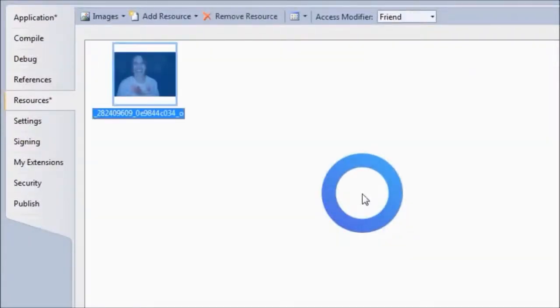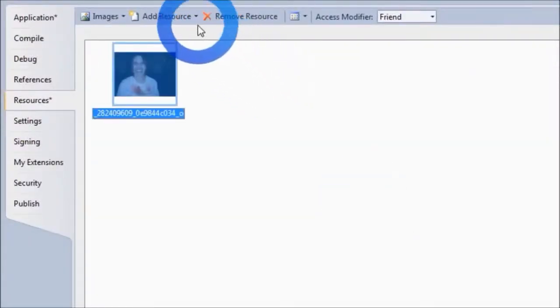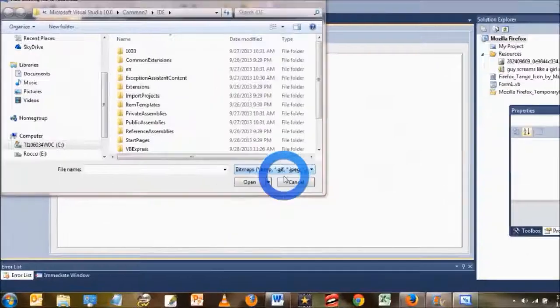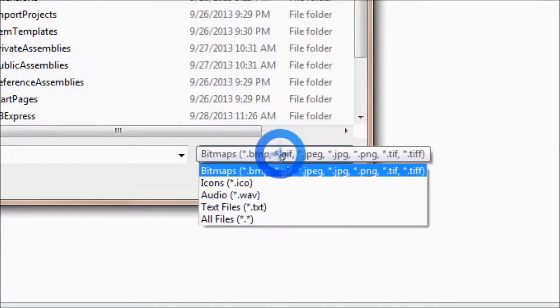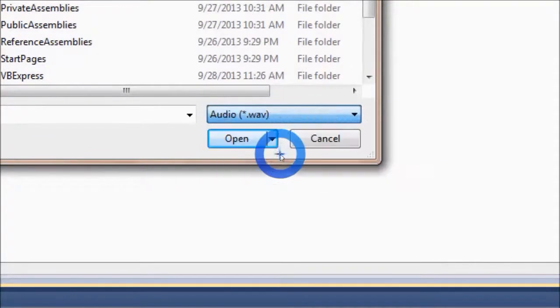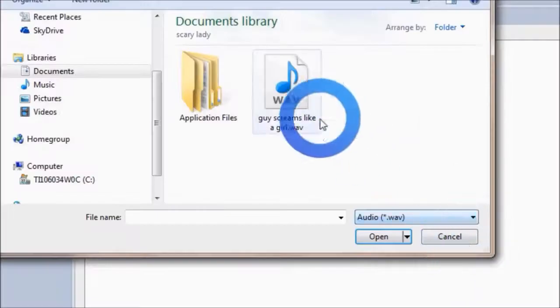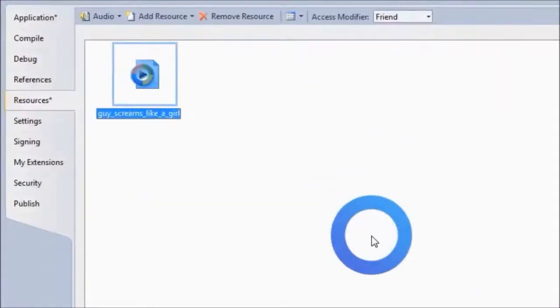To add an audio file, it's similar to adding a picture. Go to Add Resources, Add Existing File, and ensure that the file type setting is set for WAVE. Okay, so there's my audio. Click Open, and now we can start on the form.